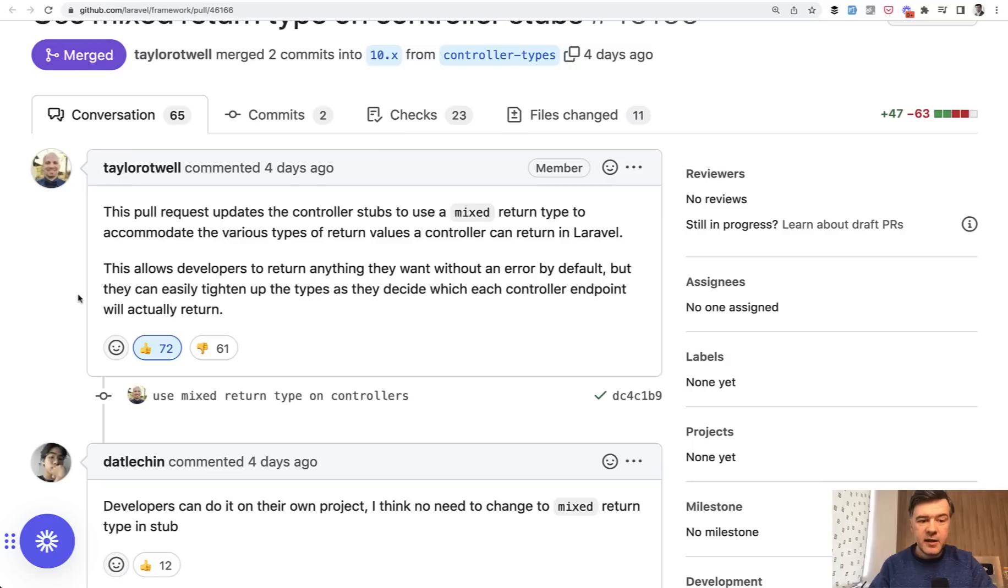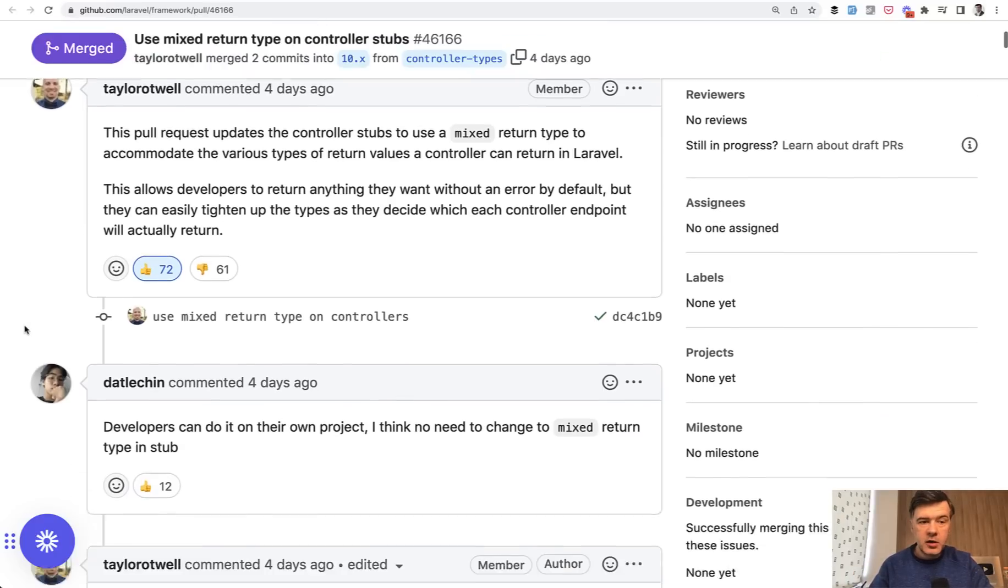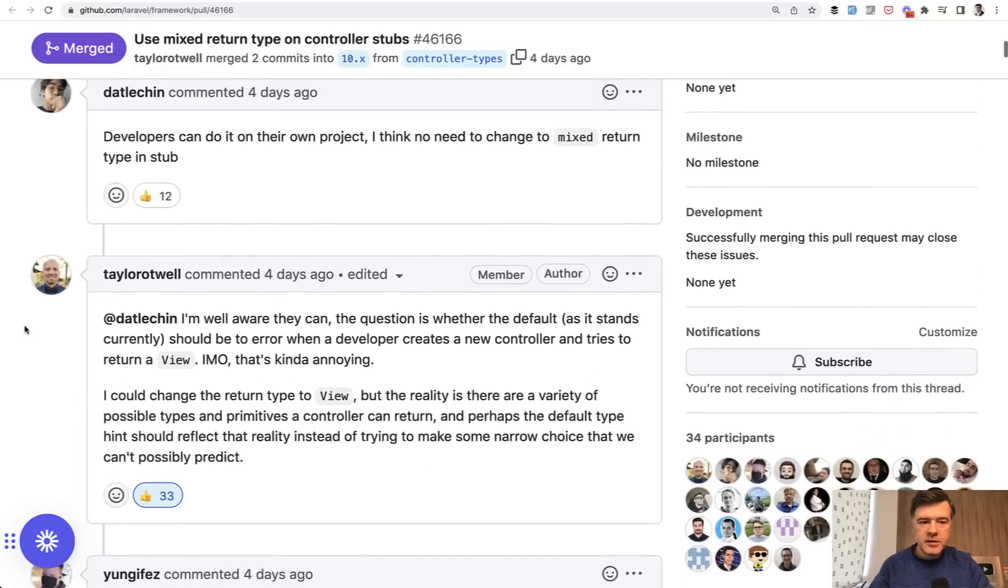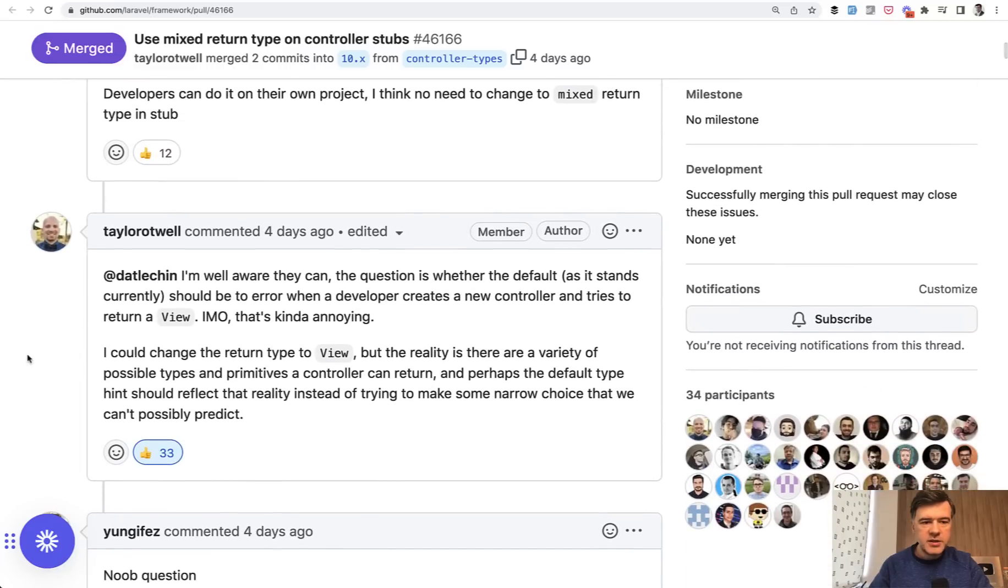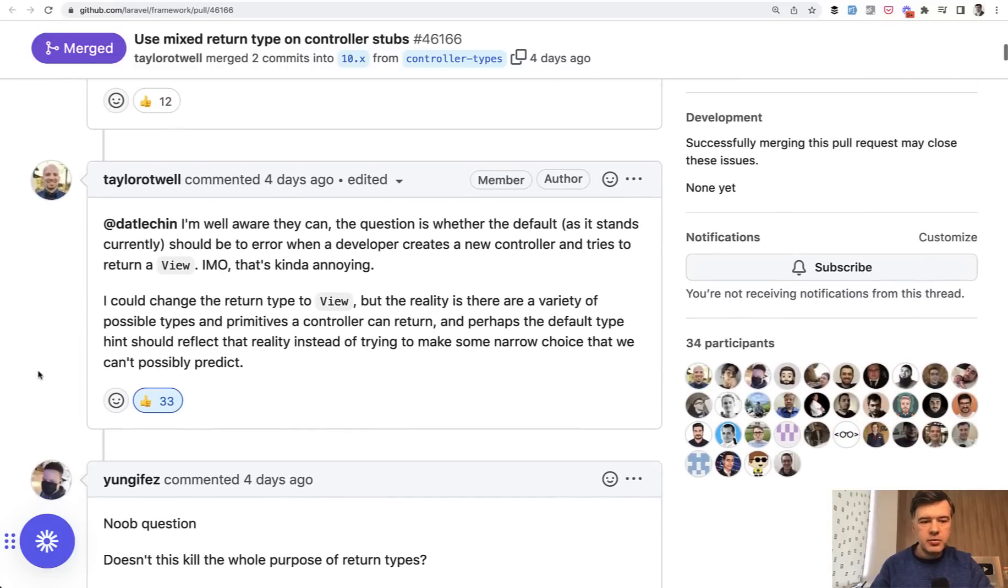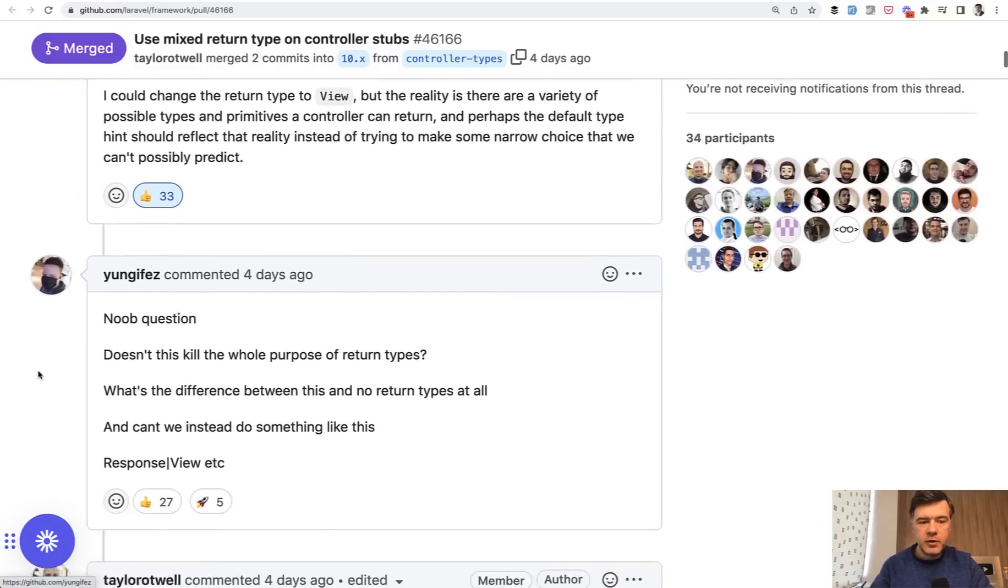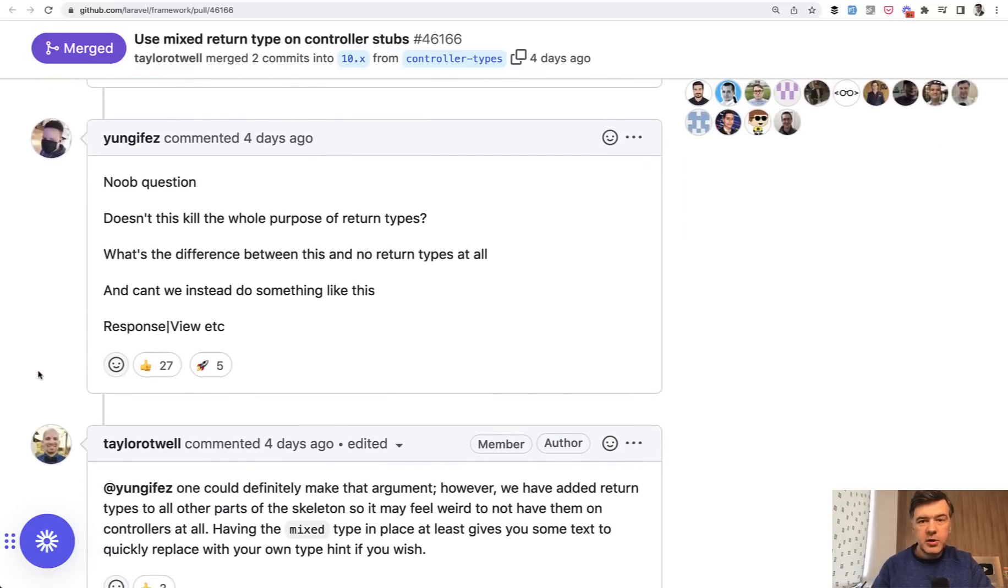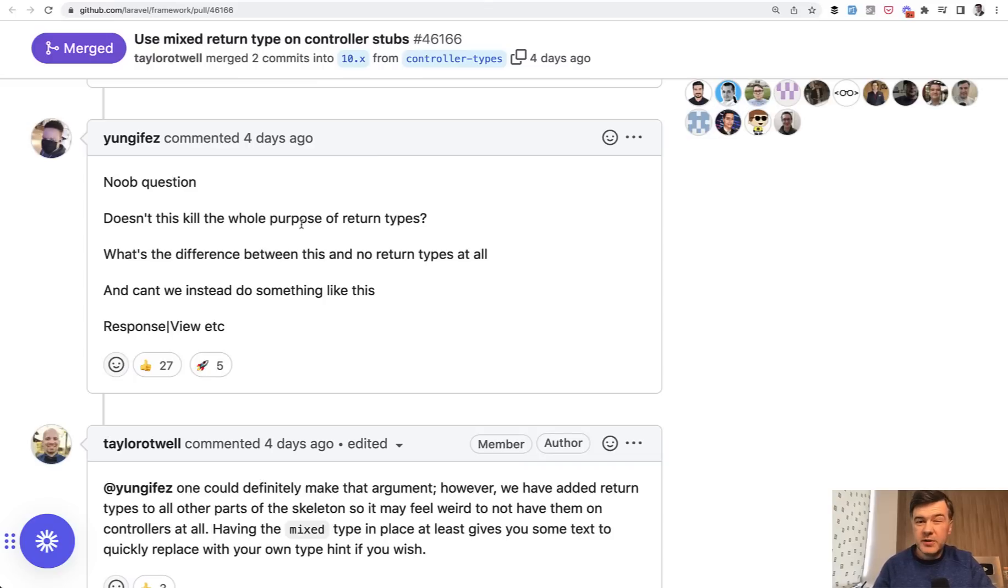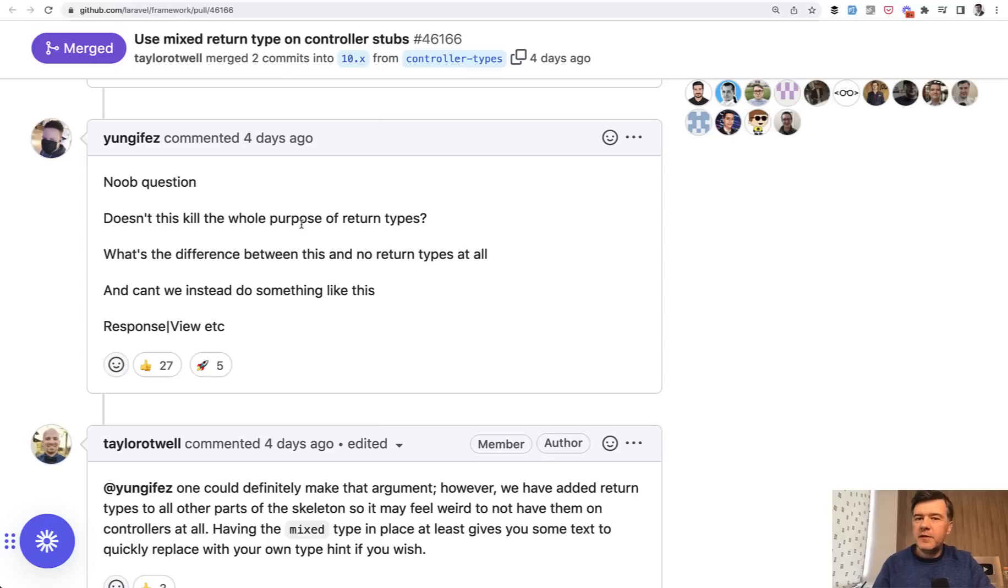And that idea came with 72 likes and 61 dislikes on GitHub. And then there were a lot of GitHub comments, conversations. Taylor has been trying to explain his reasoning for the mixed, but also there's a counter argument pretty natural. Doesn't this kill the whole purpose of return types? So if we return mixed, then what's the point kind of? So it gets a bit philosophical.